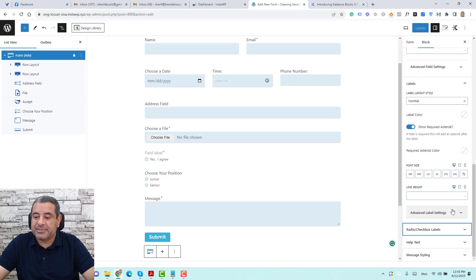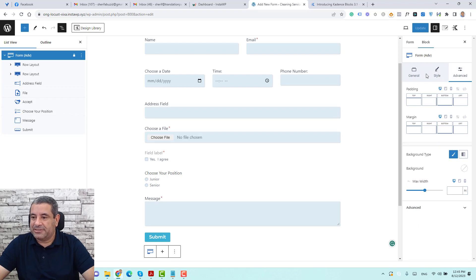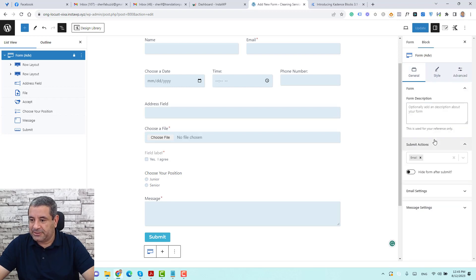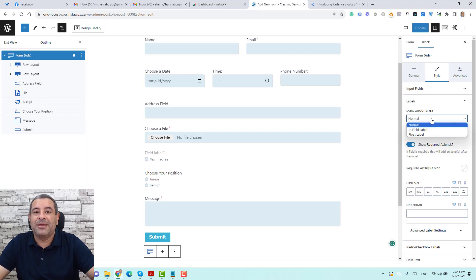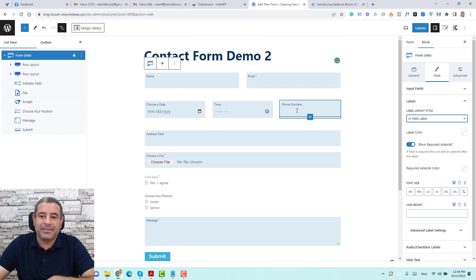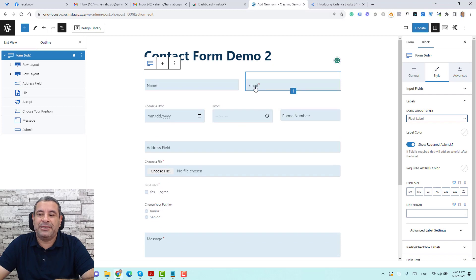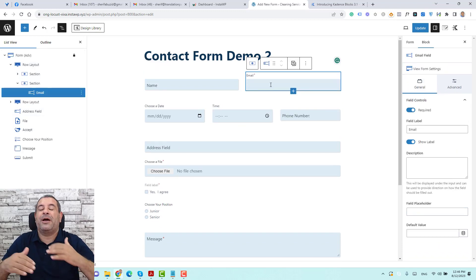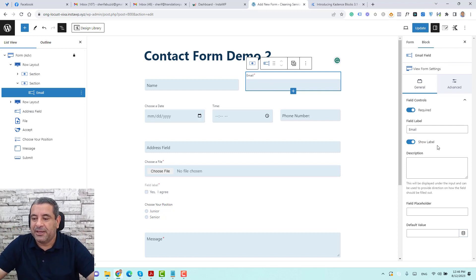One of the nicest settings here can be found under Style — the label layout. We have three label layout styles: the normal style, the infield style where labels appear inside the field itself, and the float label style. With float label, the label starts inside the field, but when you click into the field it floats up to the top of the field. I really like this layout.